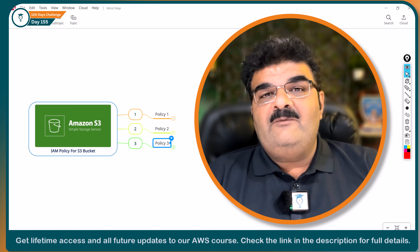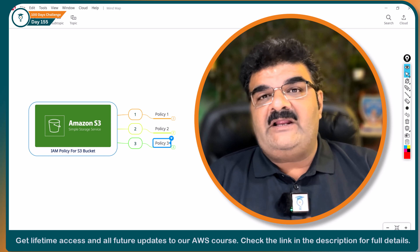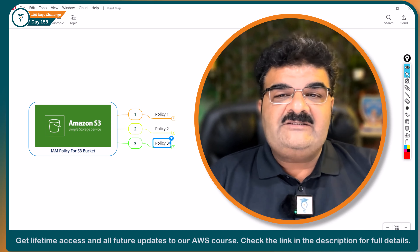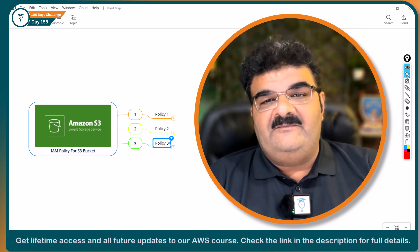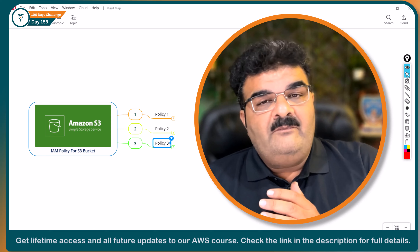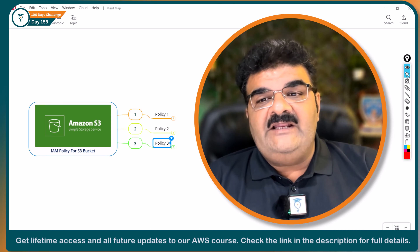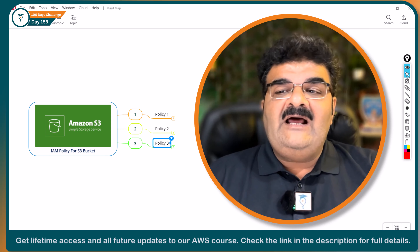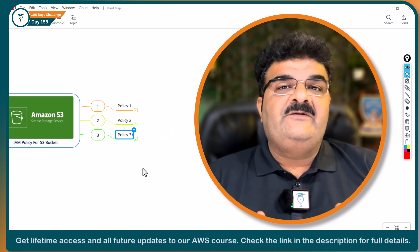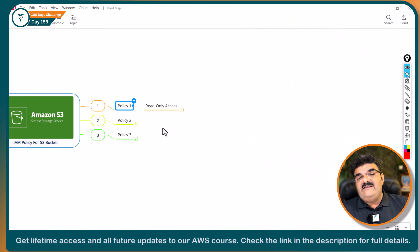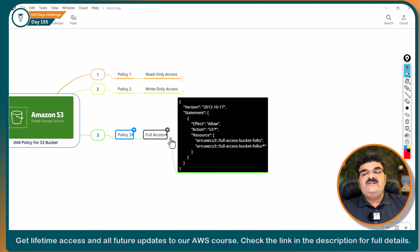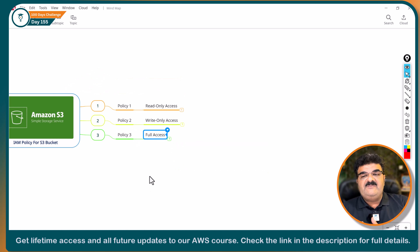In this video, I am going to explain IAM policy for S3 bucket practically, and from the next video we will discuss about S3 bucket access policy as well. We are going to implement three different policies. Policy one will provide read-only access to our IAM user on a specific bucket. Policy two will provide write-only access, and policy three will provide full access permission on a specific bucket.